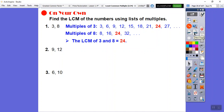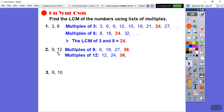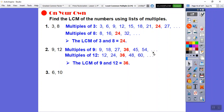For 9 and 12, start with the bigger number: 12×1=12 (9 doesn't go in), 12×2=24 (no), 12×3=36 — yes, 9 goes into 36 four times. So the LCM of 9 and 12 is 36. Note: 72 is also a common multiple, but 36 is the smallest.